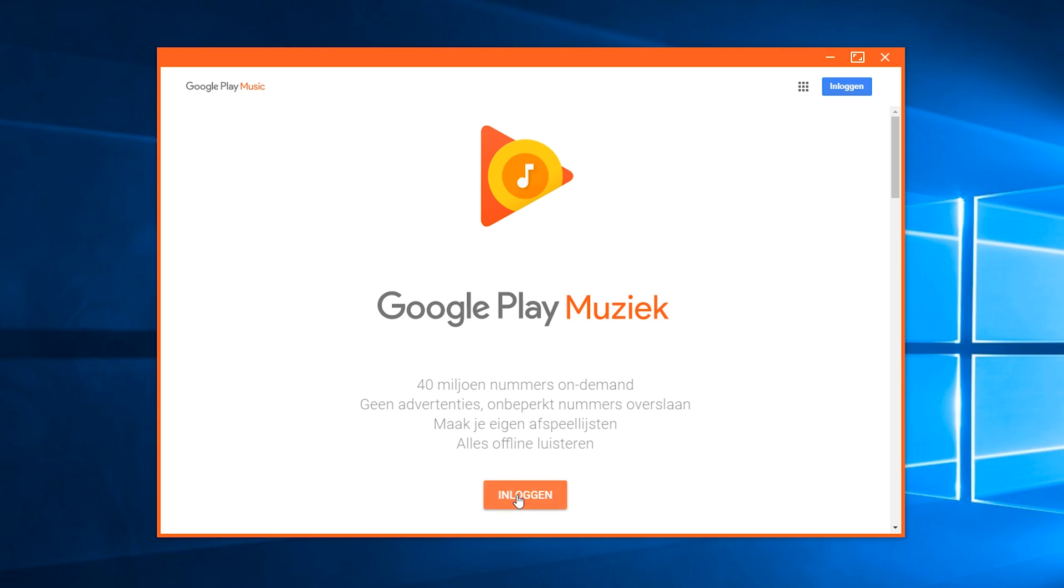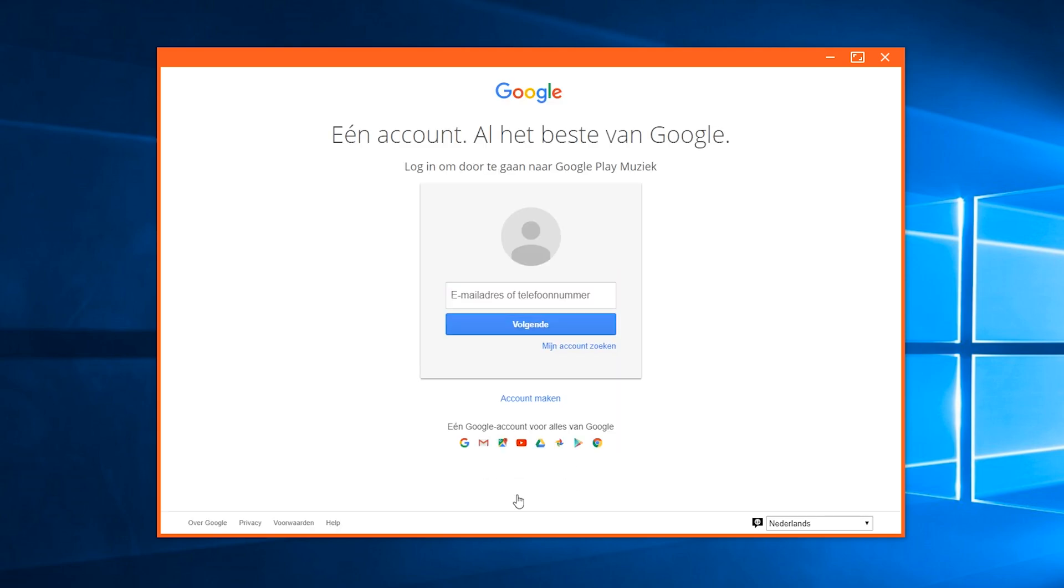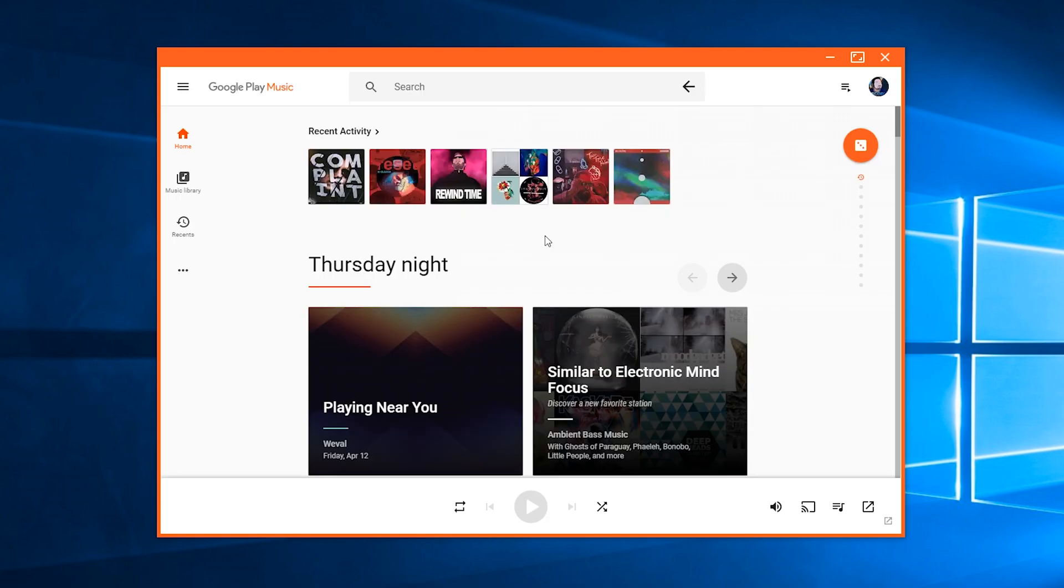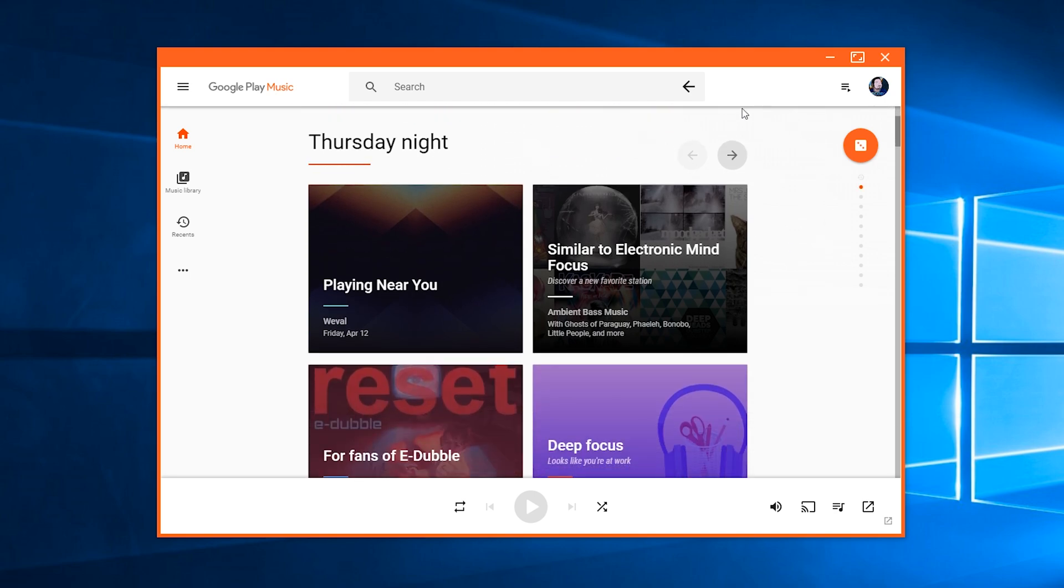So all we need to do is click the login button and then enter our credentials and log into our Google account. Once you've logged into the account you're going to be met with the basic UI. Overall it's actually pretty nice to use. I'm going to be keeping it in this small window right now just so you can see everything in the full video.